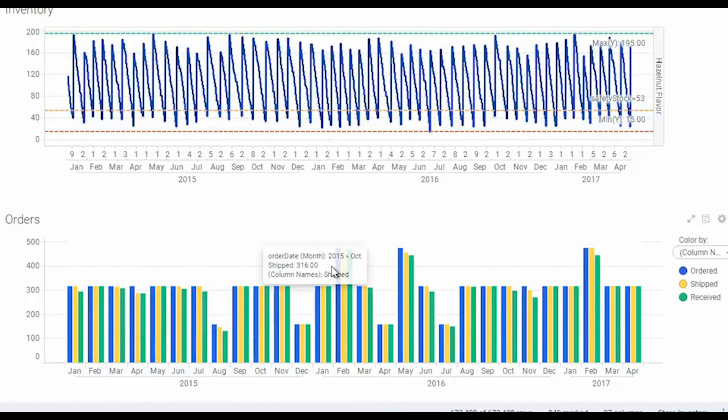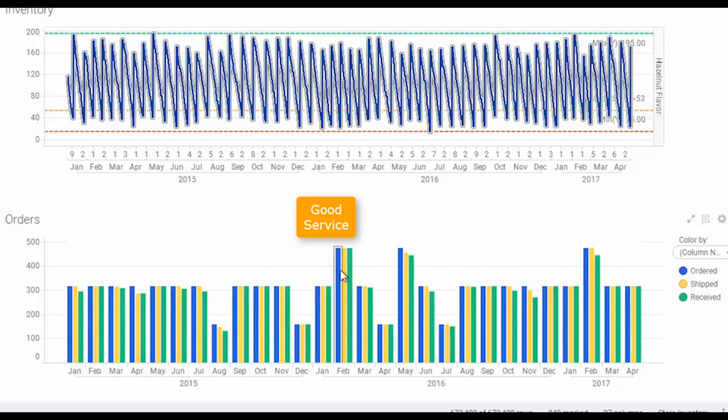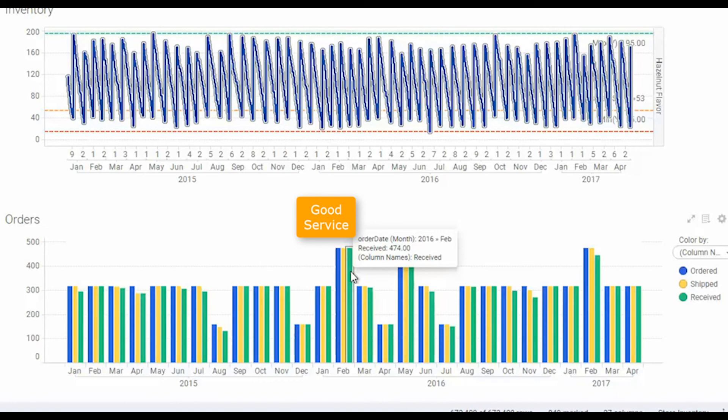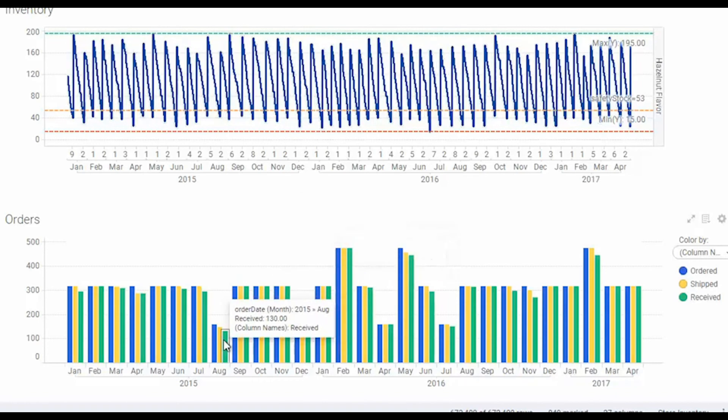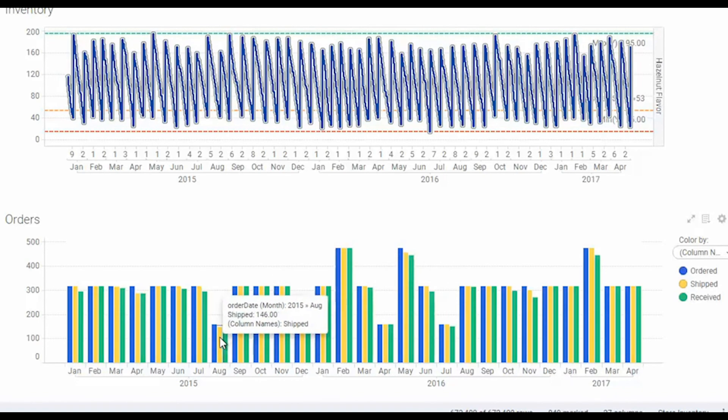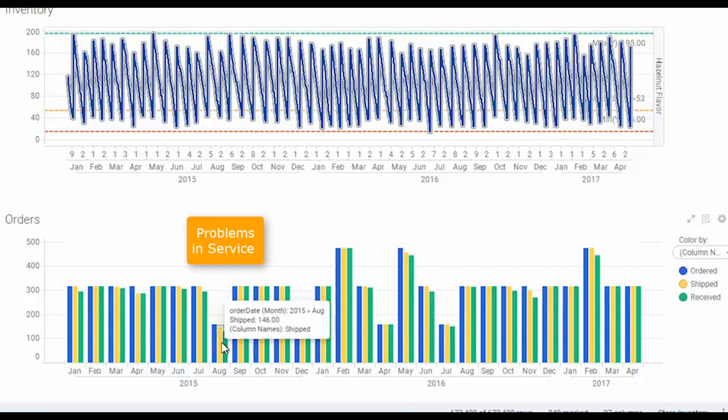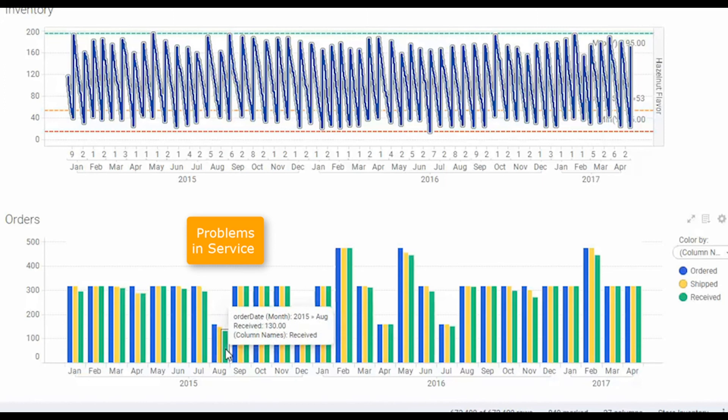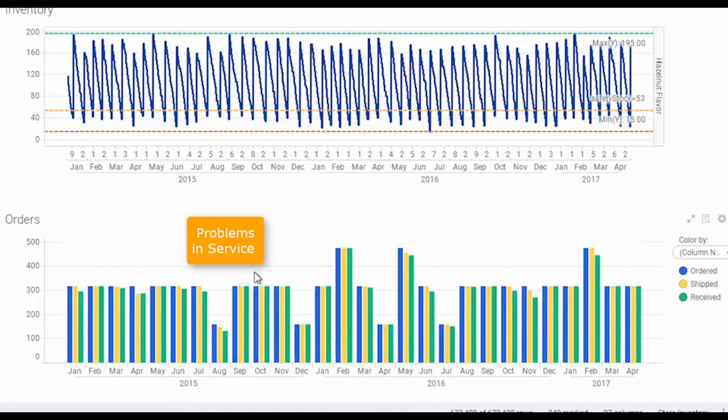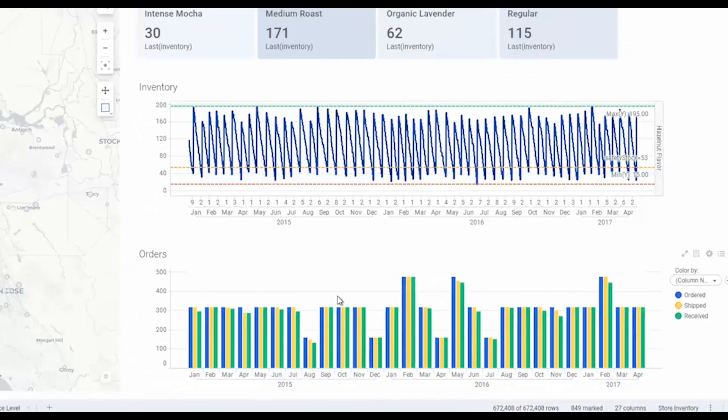Where all three bars are the same, that means we're having good service from both our transport provider and our distribution center. But where there's some differences between those bars, it indicates where the yellow bar is shorter, it means that our distribution center isn't providing what our stores ask for. And where the green bar is lower, that means that our transport providers are not providing the units that are actually being sent by the distribution center. So those are indications of poor servicing by our distribution center or transport.